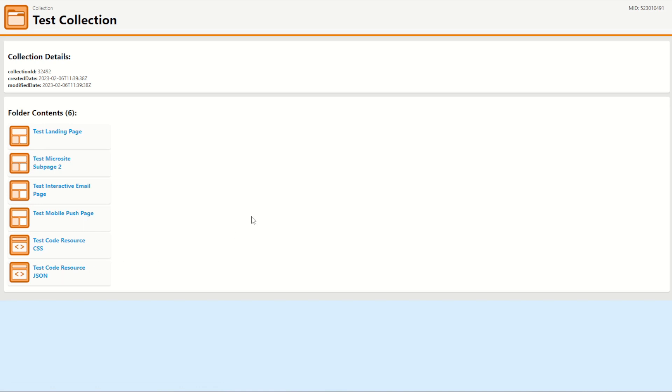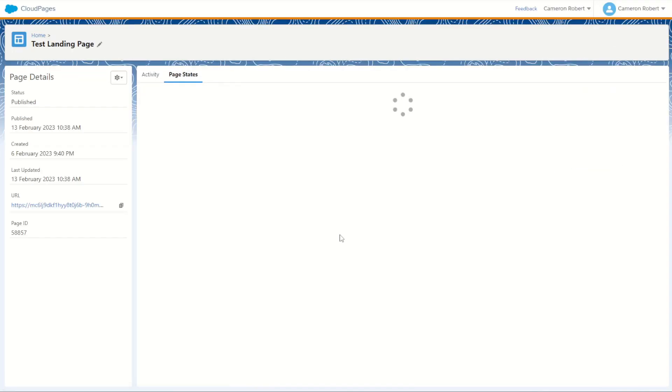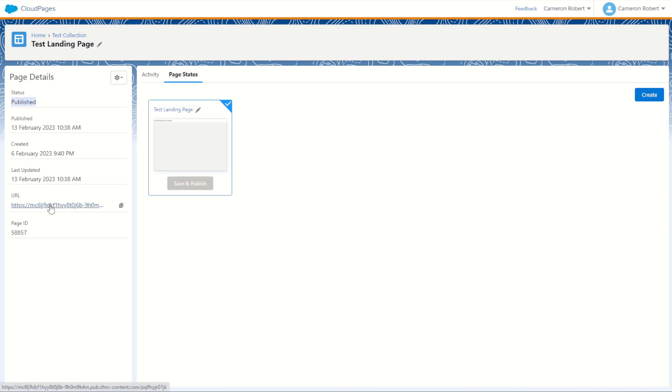So to jump into our next screen let's have a look more closely at our test landing page. In my cloud pages I'll jump into my test landing page into the config. Here you can see it has been published currently and it does have a URL. If I click on that URL I can load up that page and this collection is in the test collection folder.